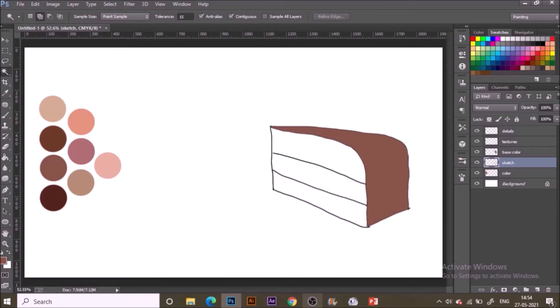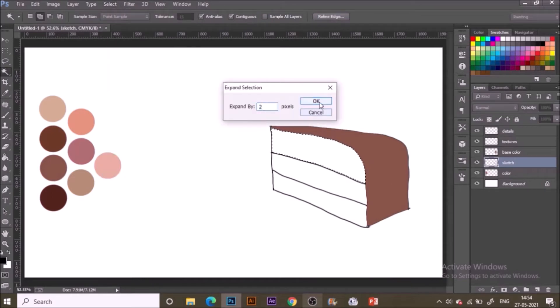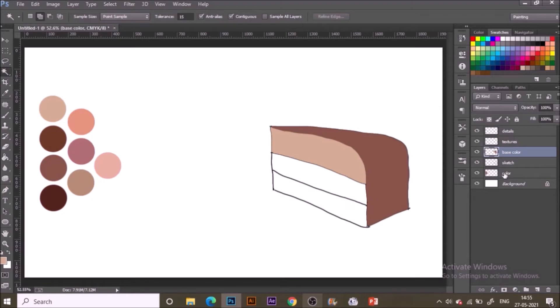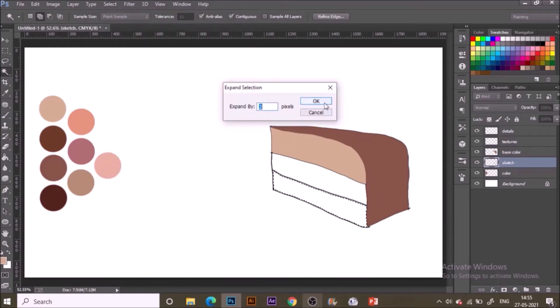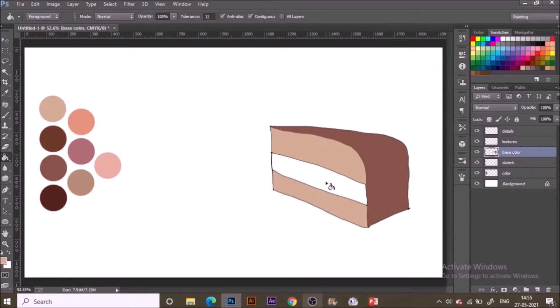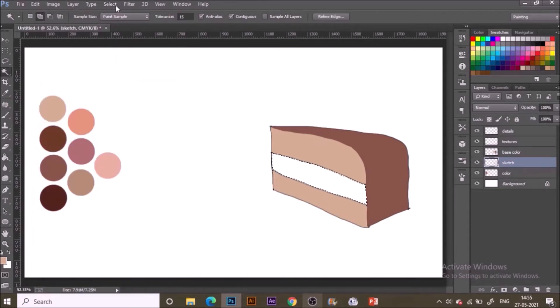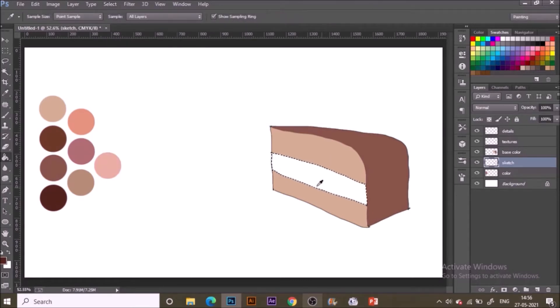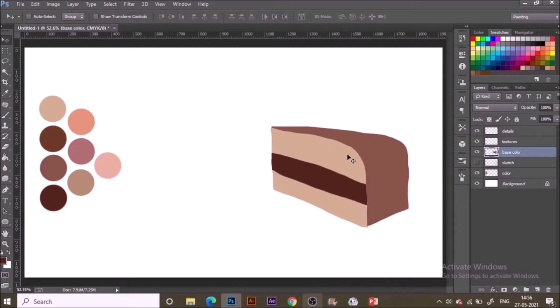You can just switch your color to the required one by going to eyedropper tool, shortcut I, and click on the color that you need. Just pick it up and fill it in with color bucket fill tool. Repeating the same process of selecting it with magic wand in the sketch layer and go to the base color and fill it up there. We are pretty much done with the base color.